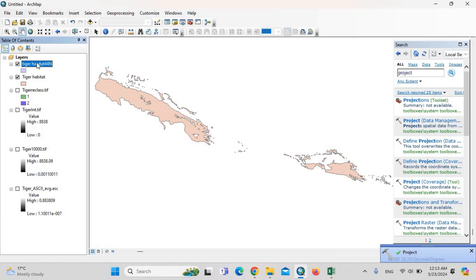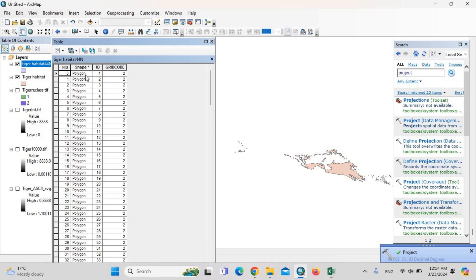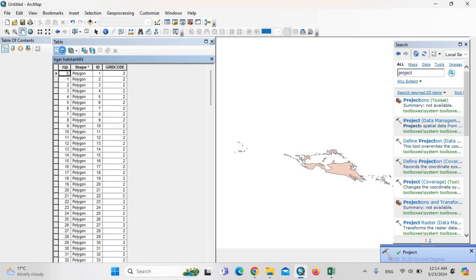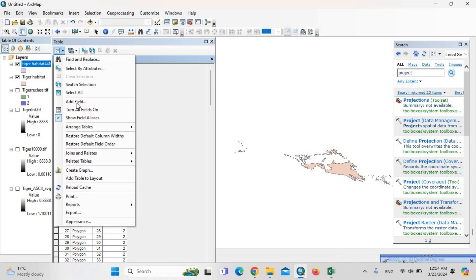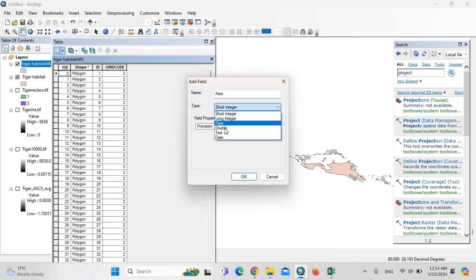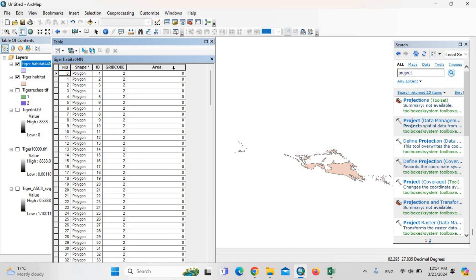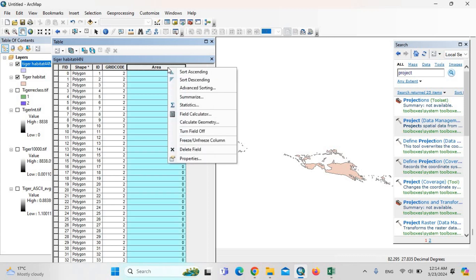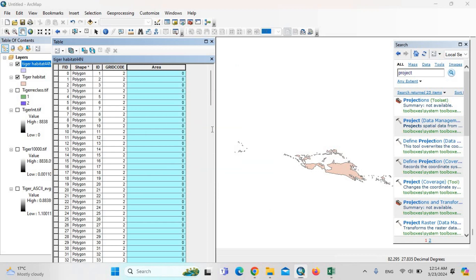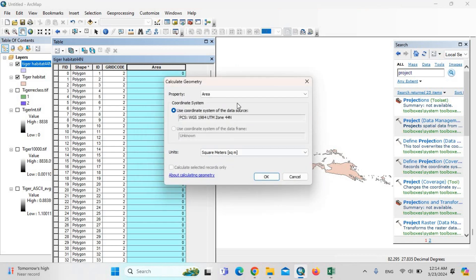OK. Then here, open attribute table. Then click here. Then add field. Type here: area. The type: double. Then OK. Then click here: calculate geometry. Then yes.